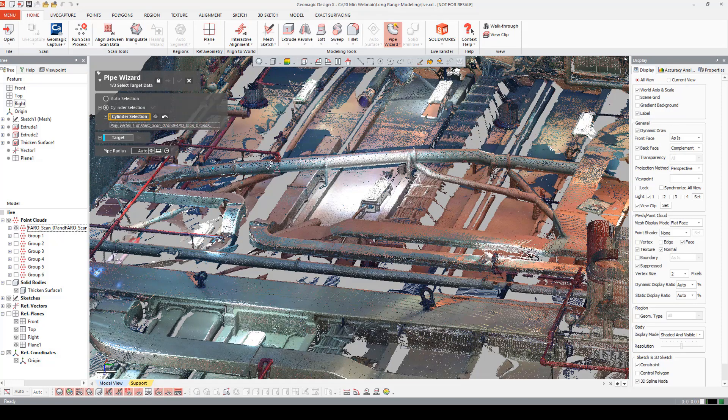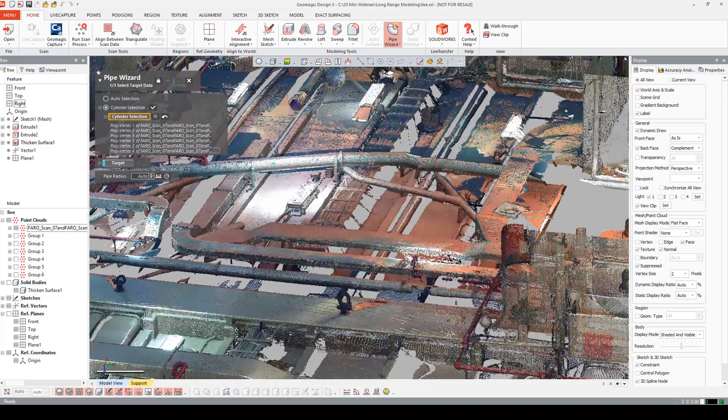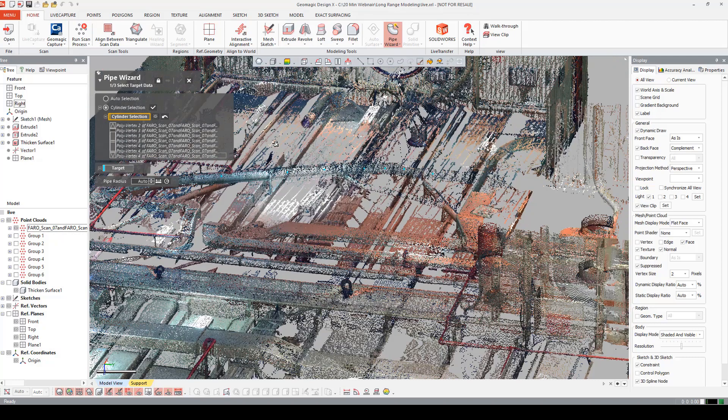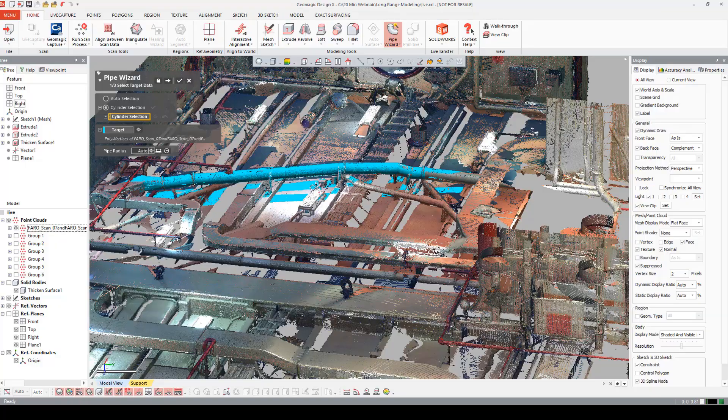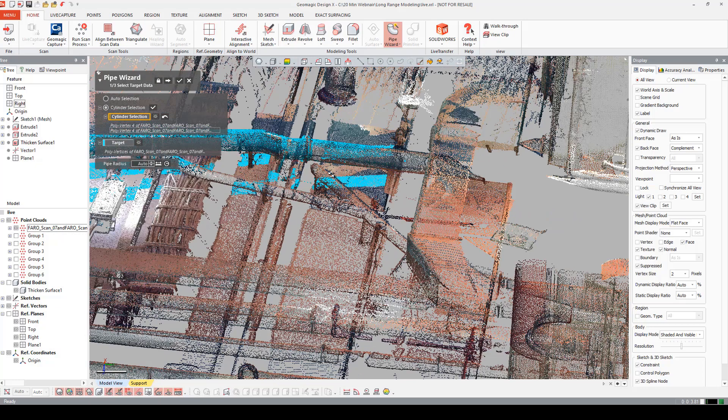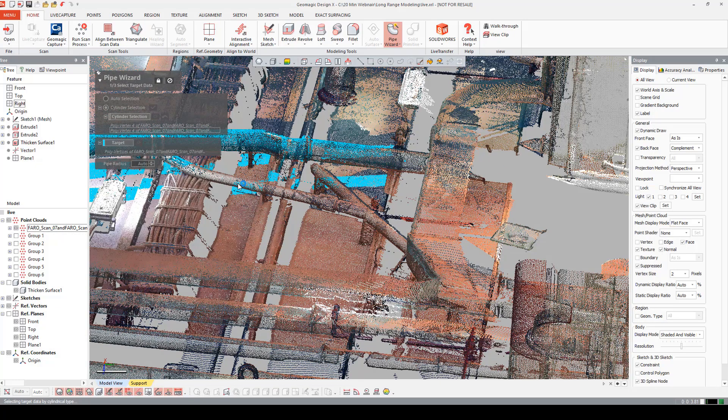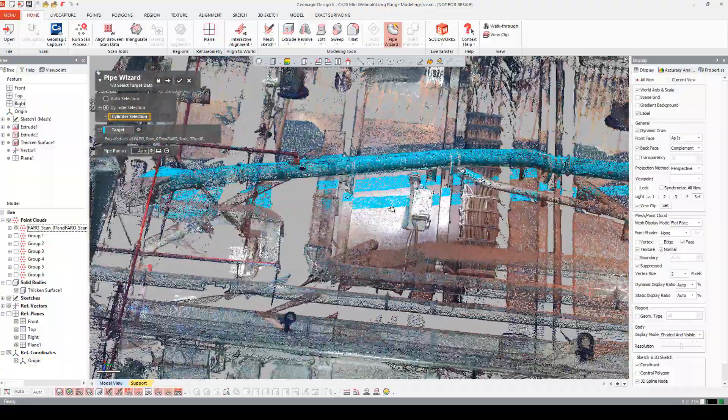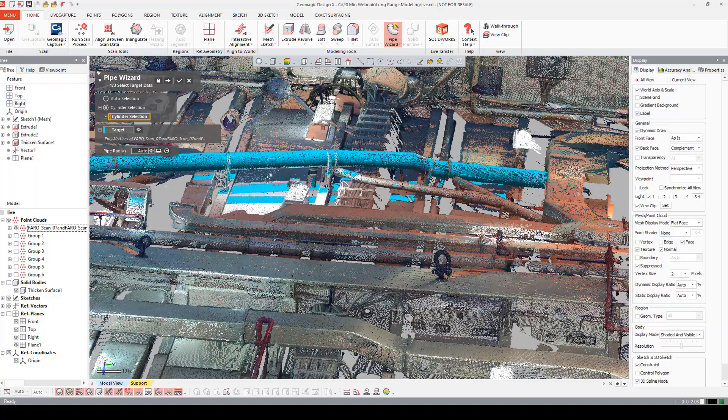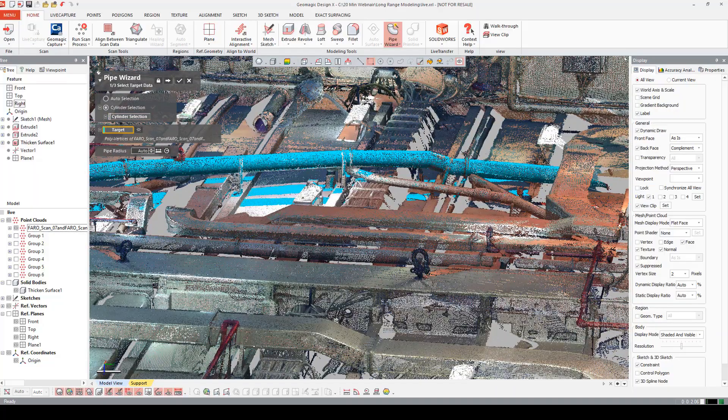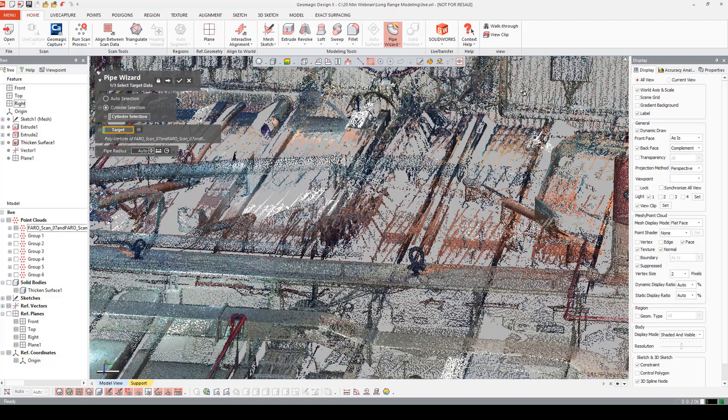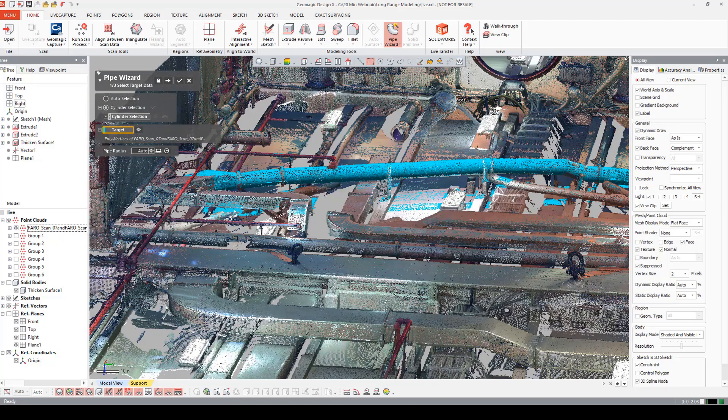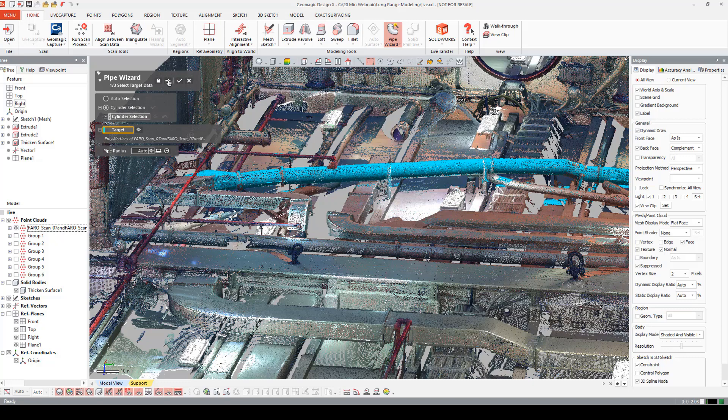And I'm just going to start taking points on this pipe. I can say check to see what I have so far. You can always add to it. I can come in. And say okay. And that looks pretty good.